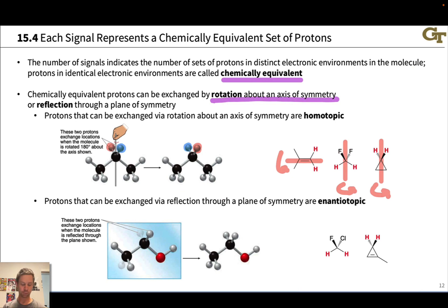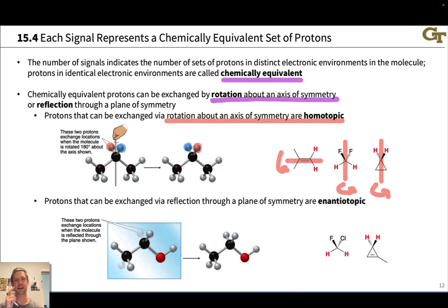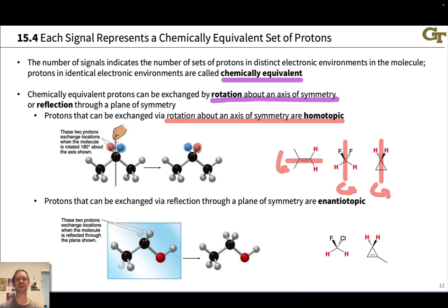Hydrogens that are related via rotation about an axis of symmetry are called homotopic. They're called homotopic because they are pretty much the same in every way — they are chemically equivalent. As chemically equivalent protons, they're going to appear at the same frequency in an NMR spectrum.